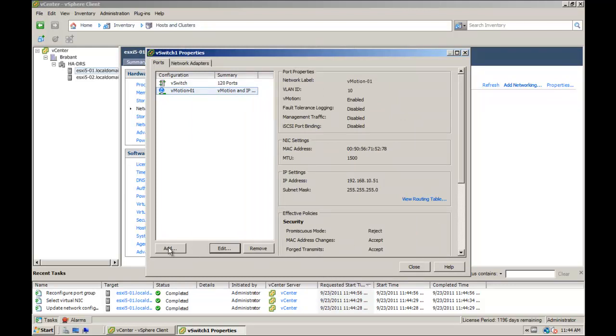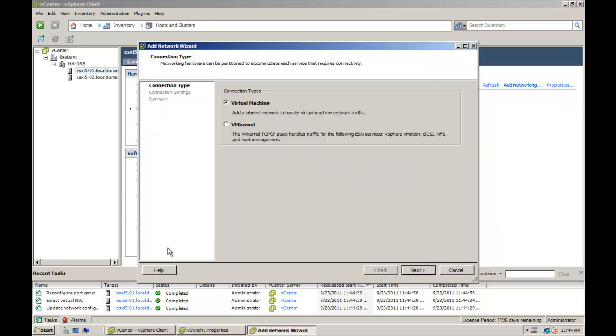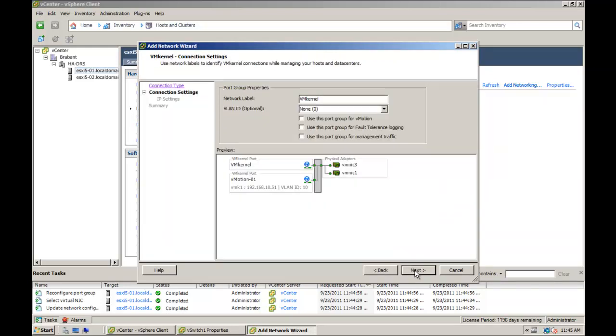Under the vSwitch properties, click on add to create a second vmkernel port group, provide a name and follow the same steps as before.